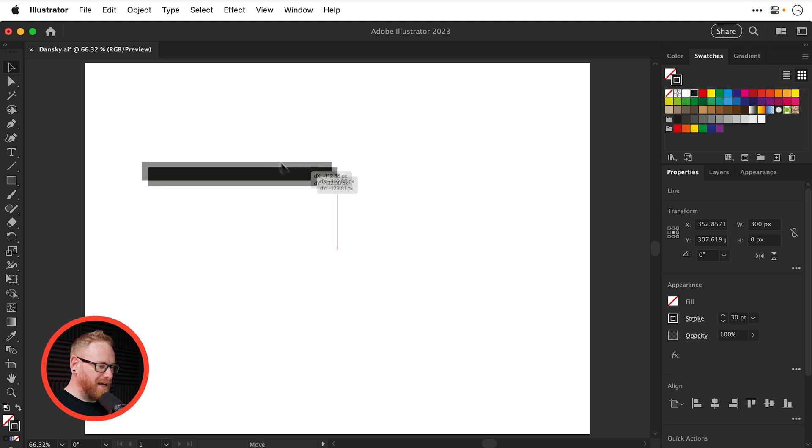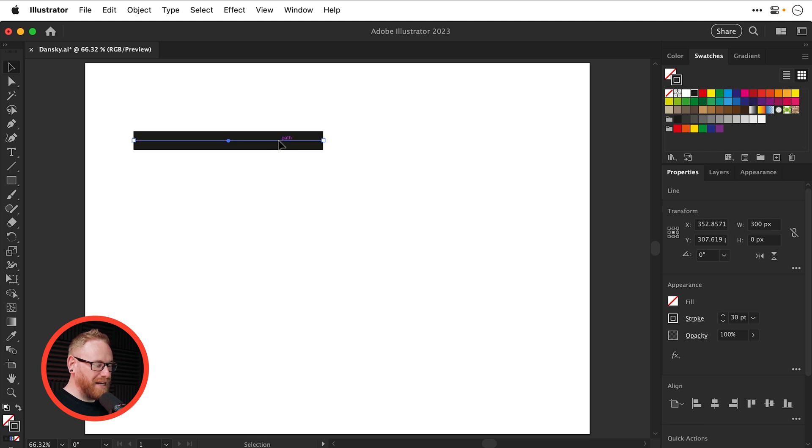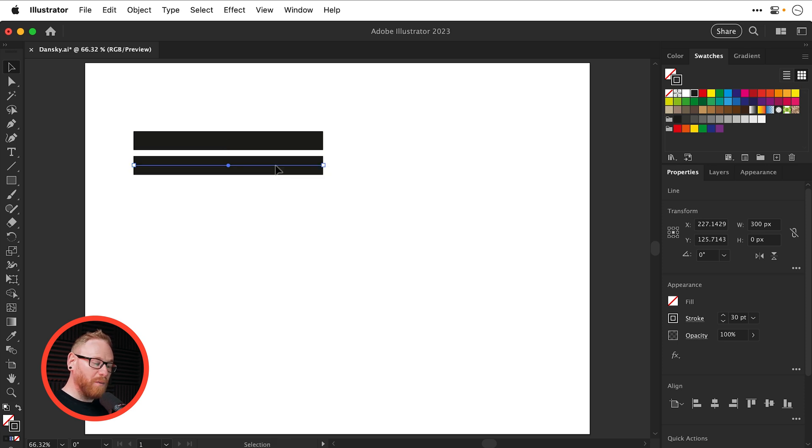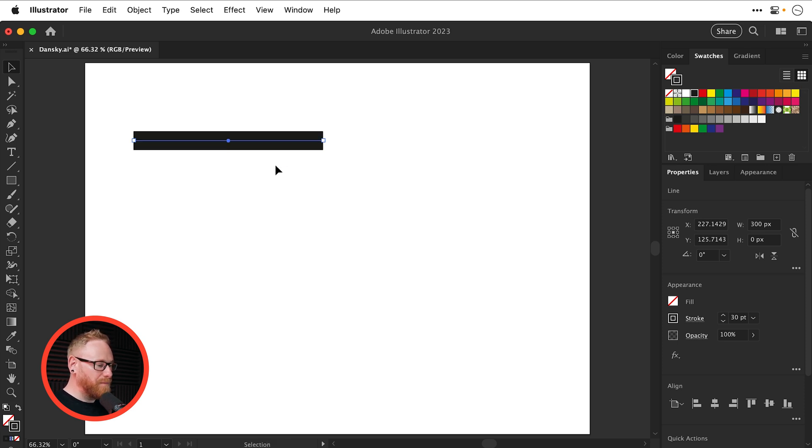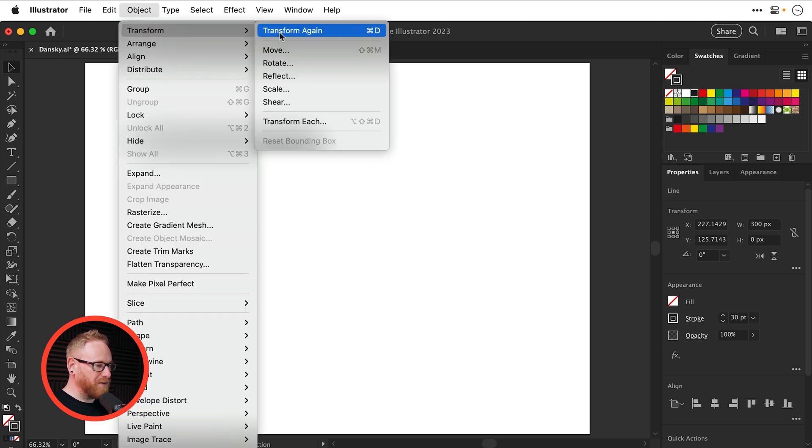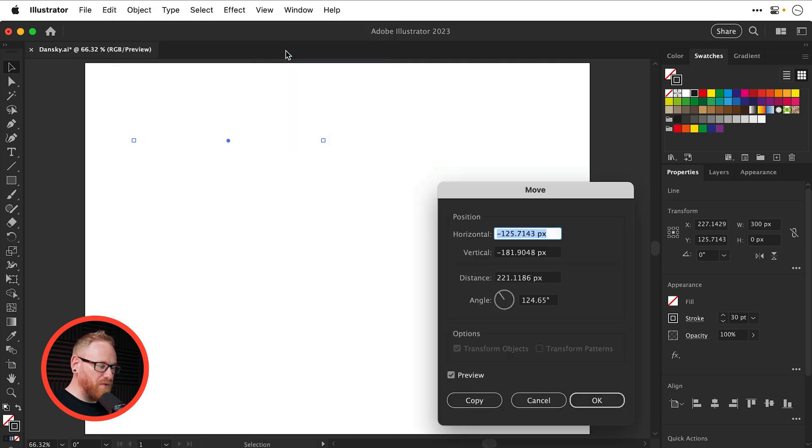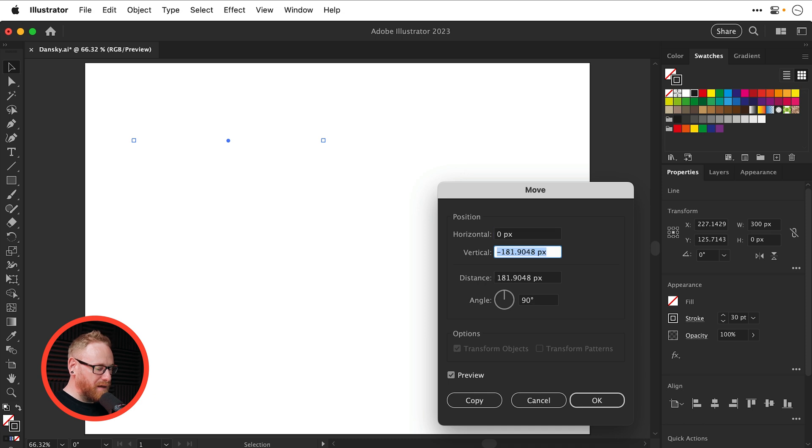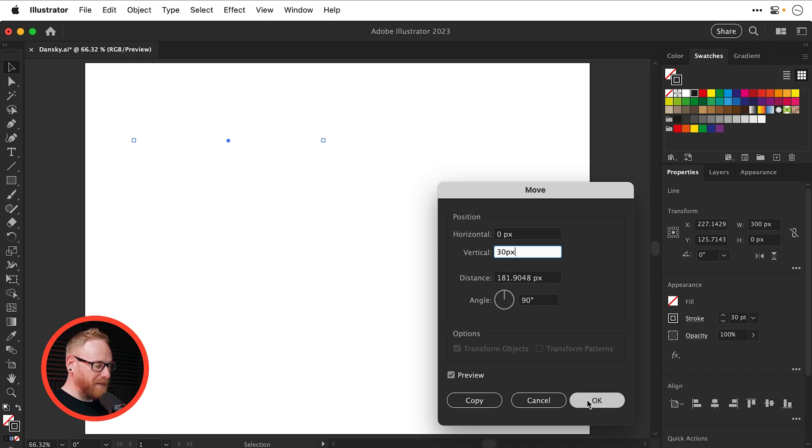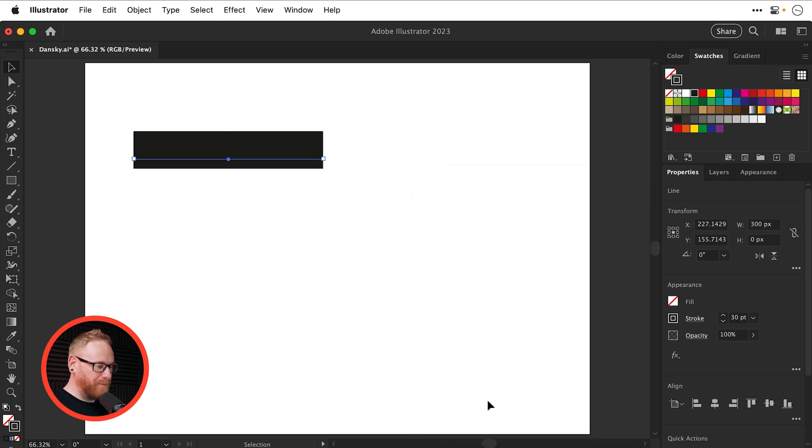So I have a nice line. And now rather than duplicating this by dragging, holding Alt or Option and Shift, this is going to be very manual. And we don't want to eyeball it. We'd like a bit more precision. What I'm going to do is go to Object, Transform, and select Move. Now we don't want to move this horizontally, so that is going to be zero. Vertically, we're going to move this 30 pixels, which is the same width of that stroke. But don't click OK because it will just move that line. Instead, click Copy.